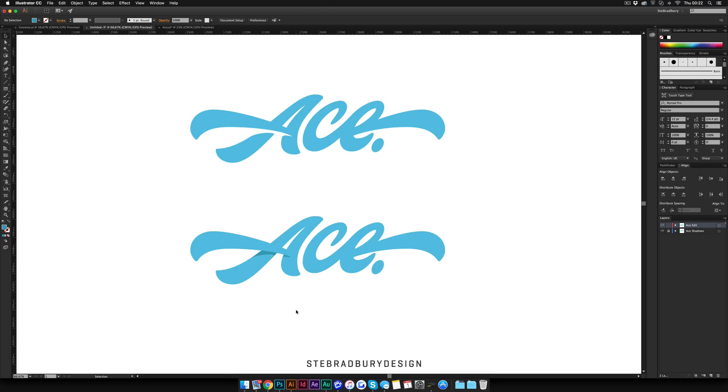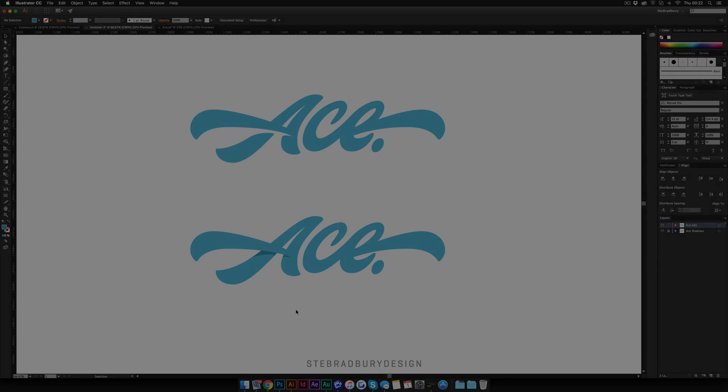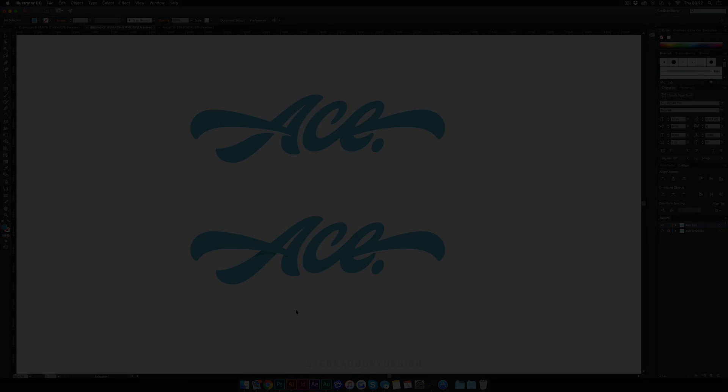So, let me know what you think of these tutorials. And if you see anything else in my lettering work that I do that you'd want to know how to do, just leave a comment down below and I'll try and get around to doing that as soon as. Thanks for watching guys.